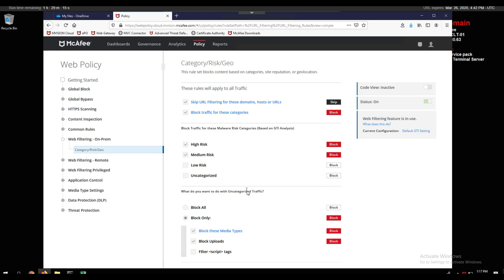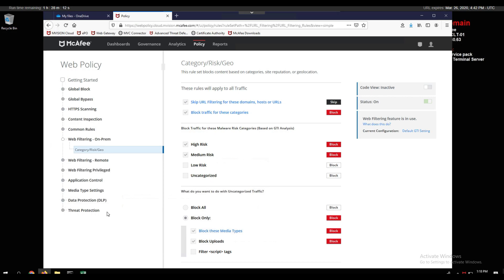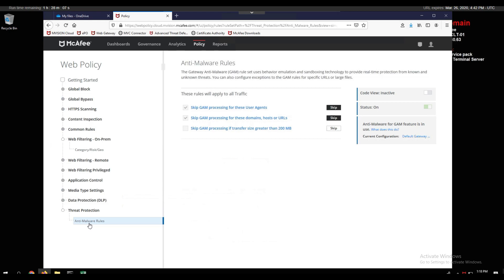We also have the ability to filter script tags — removing them is a powerful step to prevent malicious JavaScript from compromising browsers. Under default GTI settings, we configure options such as not forwarding DNS lookups and not performing backward DNS lookups for URLs. Looking at threat protection and anti-malware rules, we have the GAM engine rules — our emulation engine, a sandboxing technology providing real-time protection from known and unknown threats. You can also configure exceptions and skip GAM processing for certain agents, domains, and hosts.